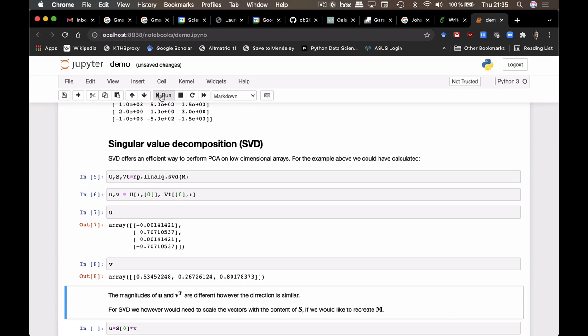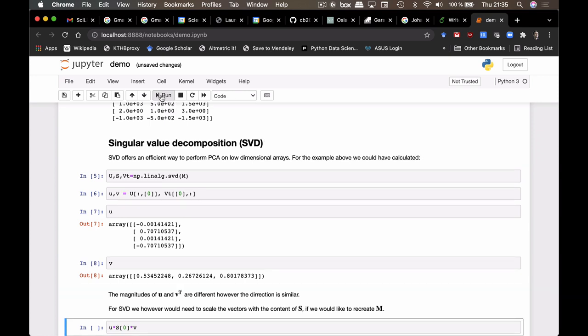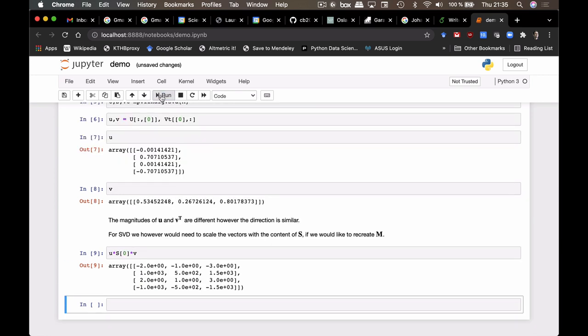And in this case as well, we can see that if we want to reconstruct a matrix from this, we need to multiply these two vectors together with a factor S as well. That's part of the linear algebra there. So if we do that, we can still reconstruct a matrix M from just the multiplication of these three entities.